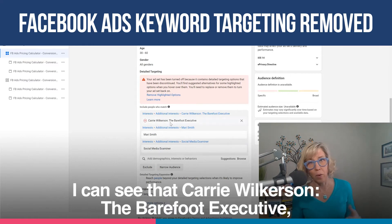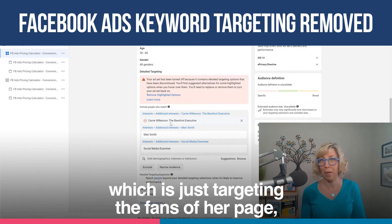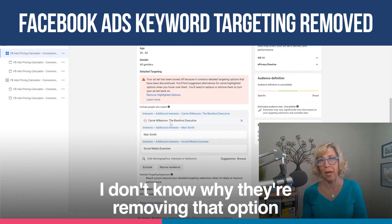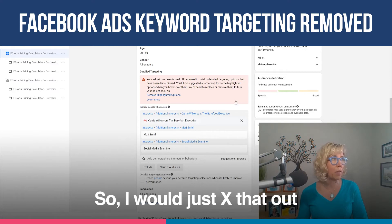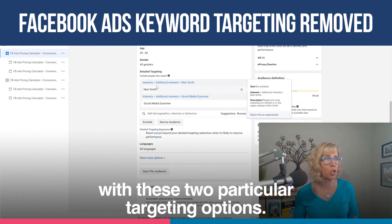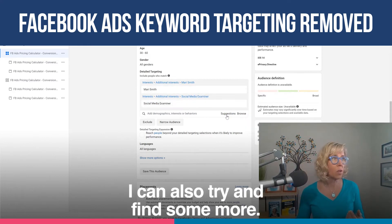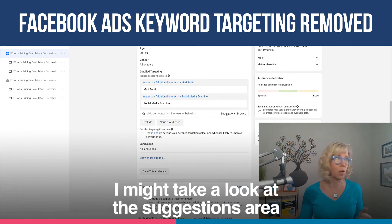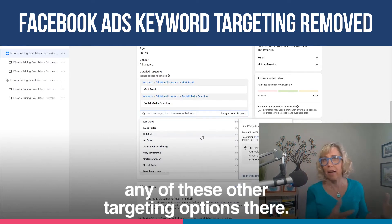And if I go to edit this area, I can see that Carrie Wilkerson — the Barefoot Executive — which is just targeting the fans of her page. I don't know why they're removing that option, but they are. So I would just X that out and I would be able to then continue running this with these two particular targeting options. I can also try and find some more — I might take a look at the suggestions area and see what they have here as other options.